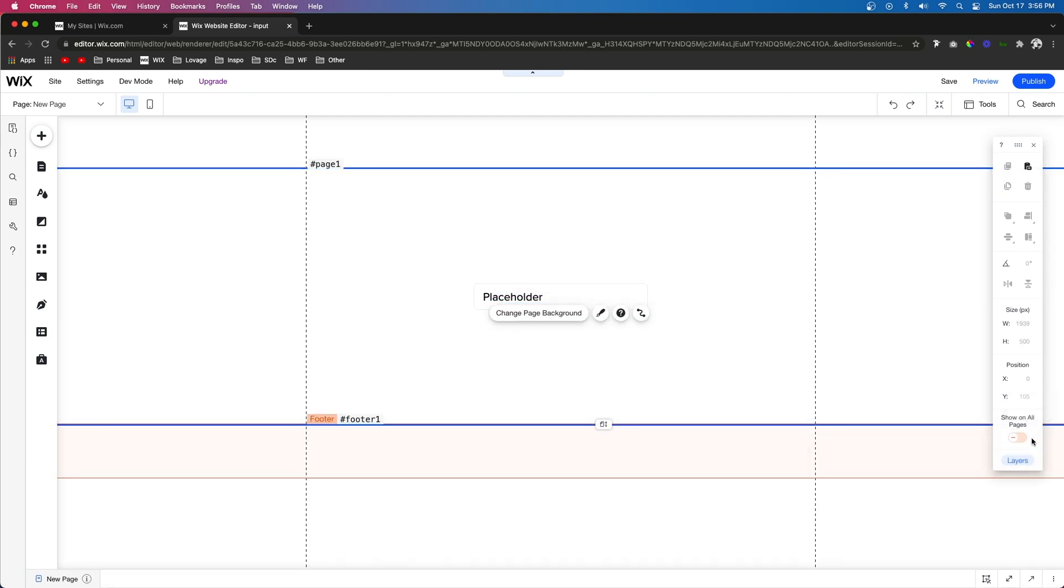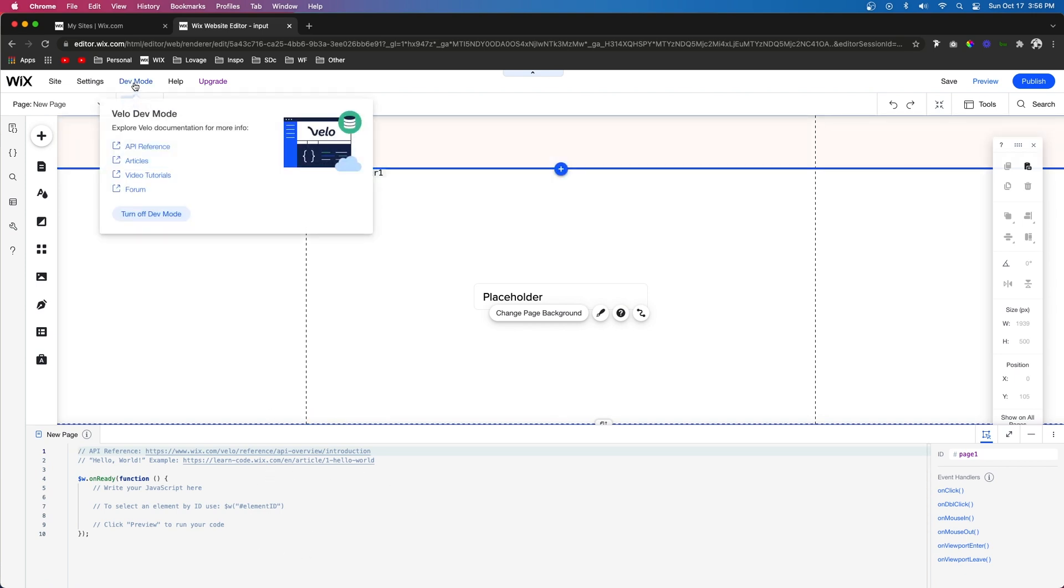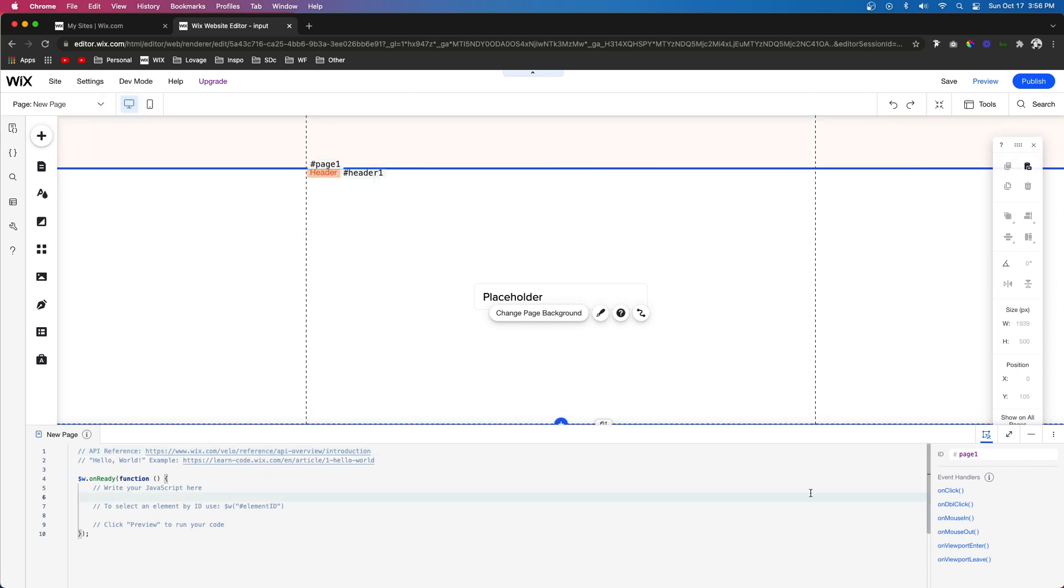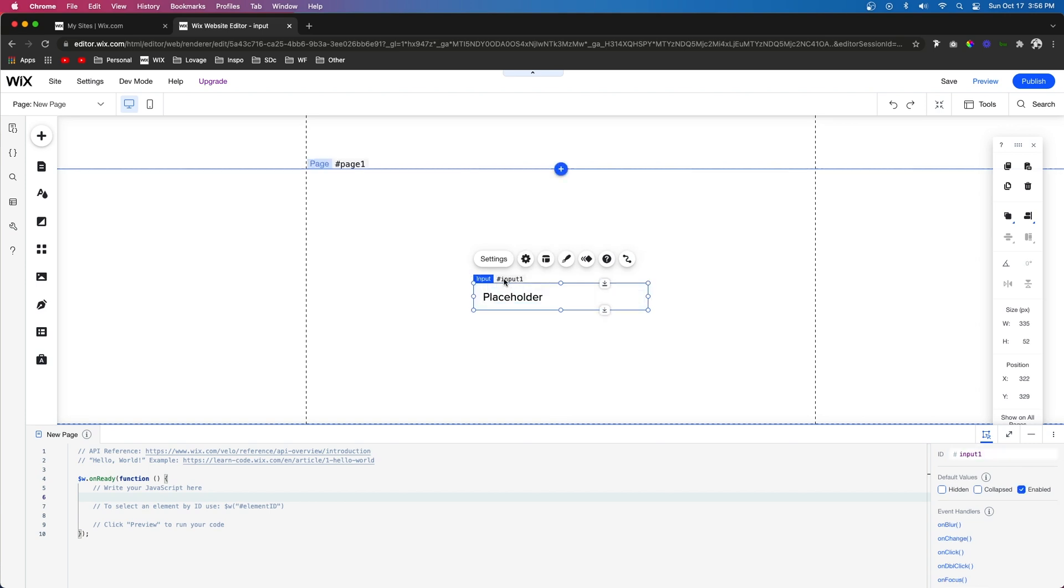Now let's go ahead and open up the coding area of the website. If you do not see this then you may need to press dev mode and turn it on. But the first thing I want to do is actually rename this placeholder text. Instead of it being text one let's just set it to placeholder. And for input we'll go ahead and leave this one as input one.